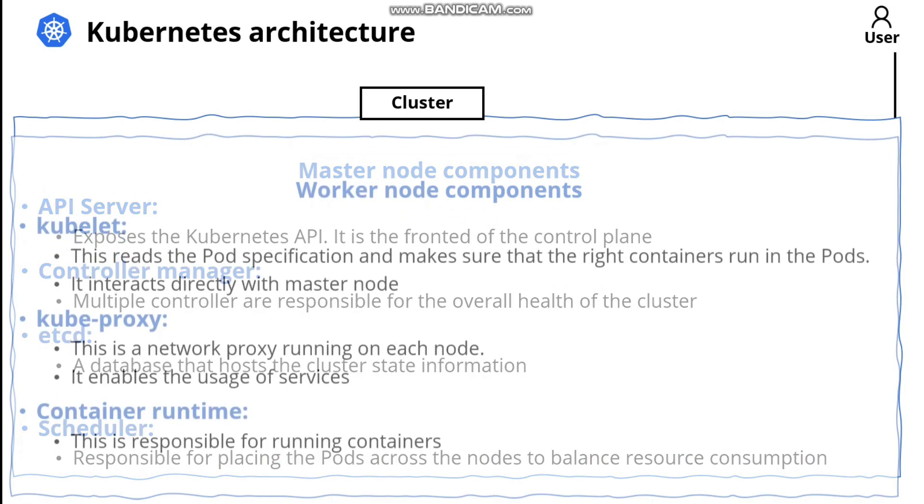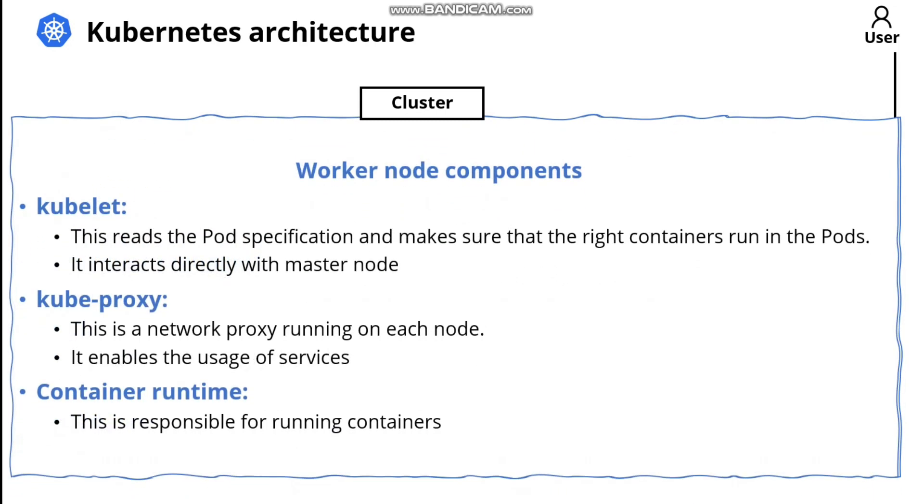Now let's talk about the worker node components. First is kubelet. This reads the pod specification and makes sure the right containers run in the pods. It also interacts directly with the master node. Kube-proxy is a network proxy running on each node. It enables the usage of services. And last but not least is the container runtime. This is responsible for running containers.